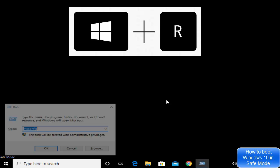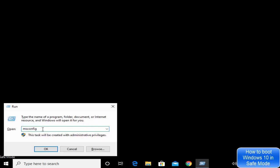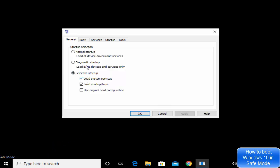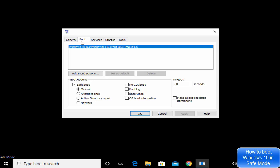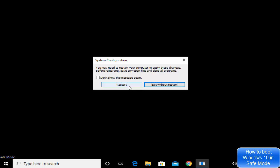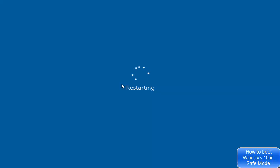When you're done working in Safe Mode, you can return to normal mode. Press Windows + R again, type 'msconfig', click OK, go to the Boot tab, and uncheck the Safe Boot option. Click OK, then restart. It's important to uncheck Safe Boot so Windows restarts in normal mode.